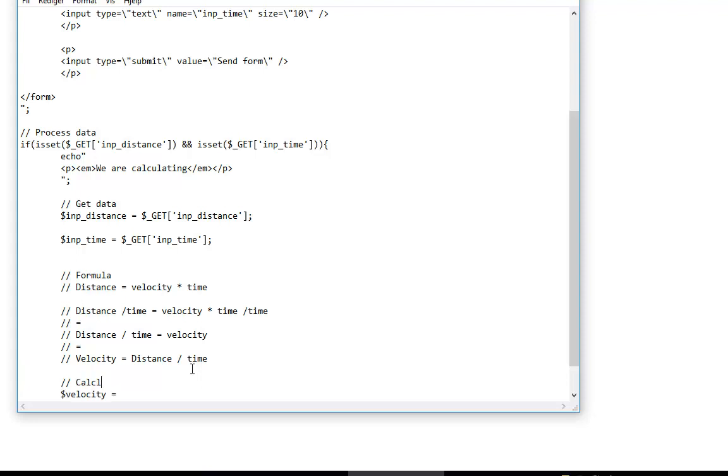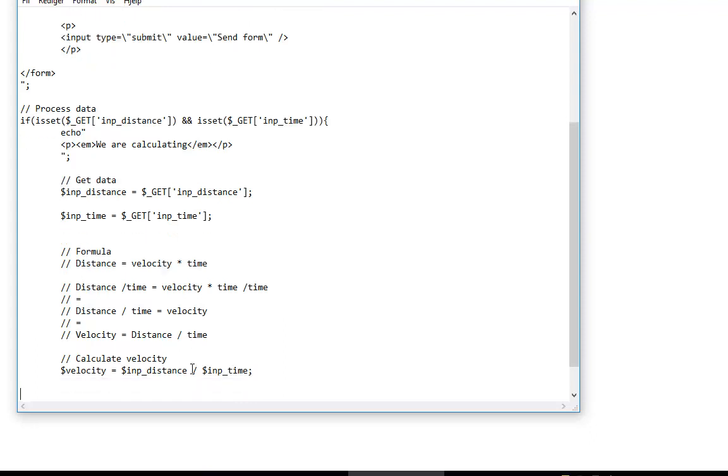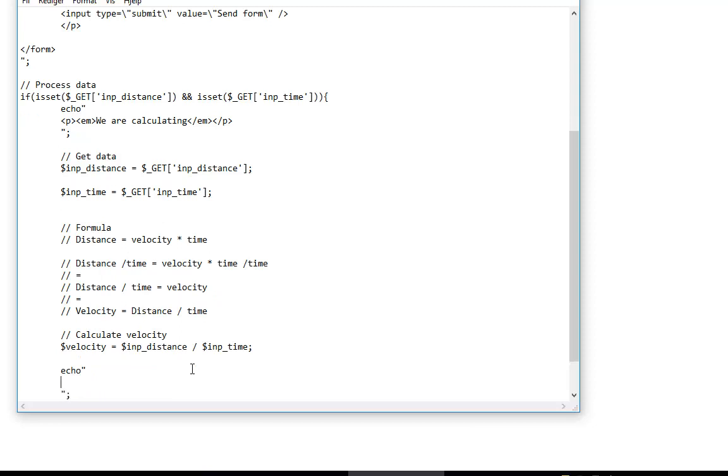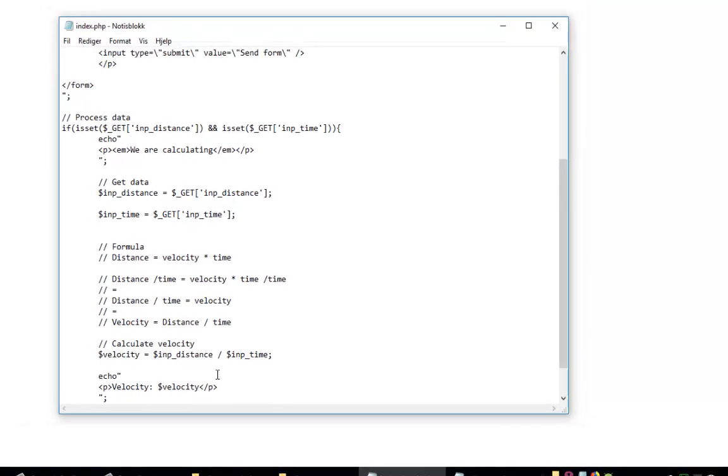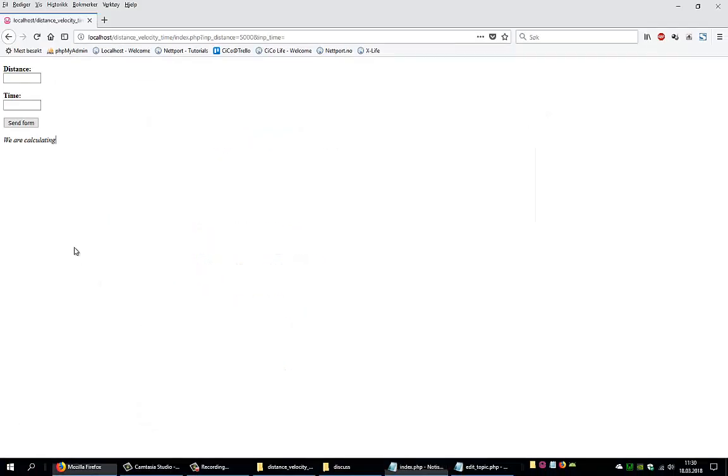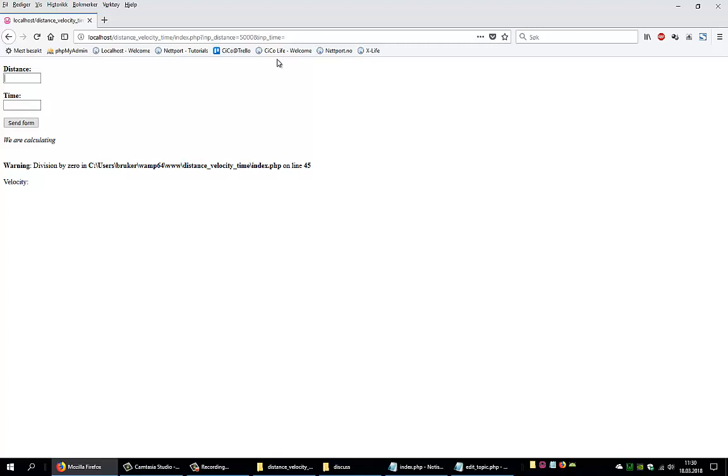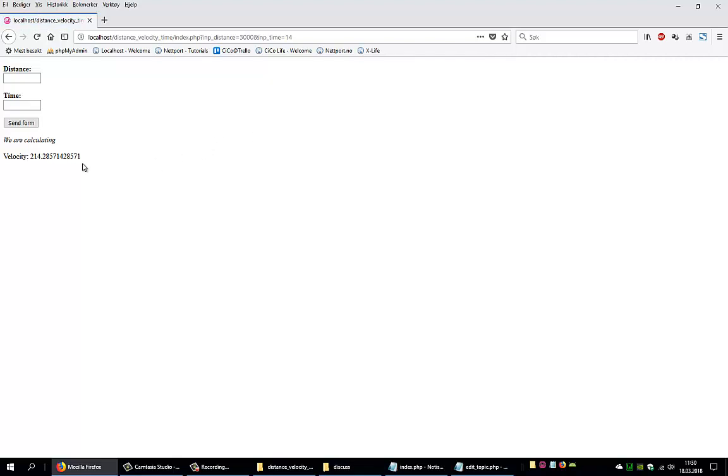Calculate velocity. We need to have $input_distance divided by $input_time. And velocity is now in meters per second. Let's try to print it. Oh, division by zero. Yeah, because we have nothing in time. So let's try to write 3000 meters and 14 minutes. So we get this strange number.